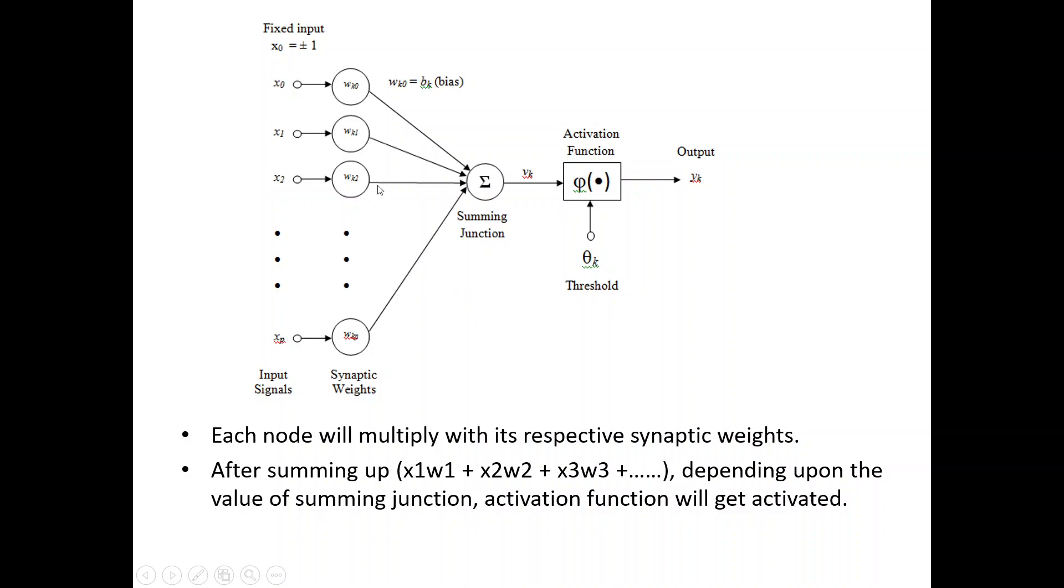Now, each node will multiply with its respective synaptic weights. After summing up, everything will come here in summing junction. Depending upon the value of summing junction, the activation function will get activated.